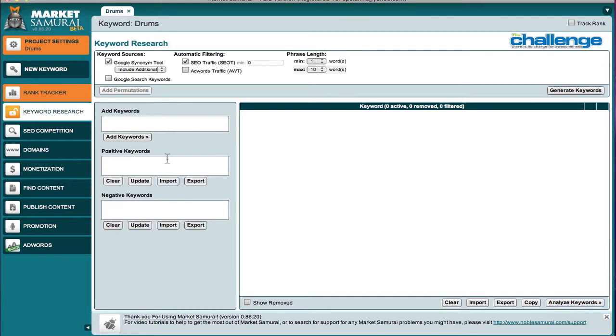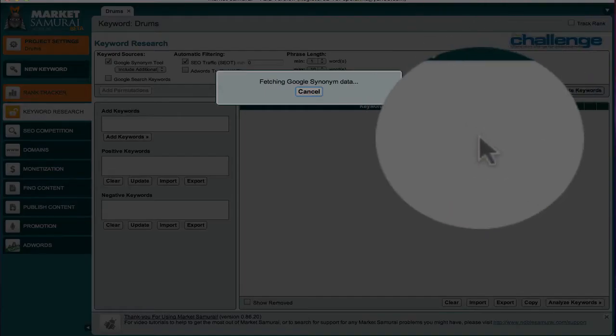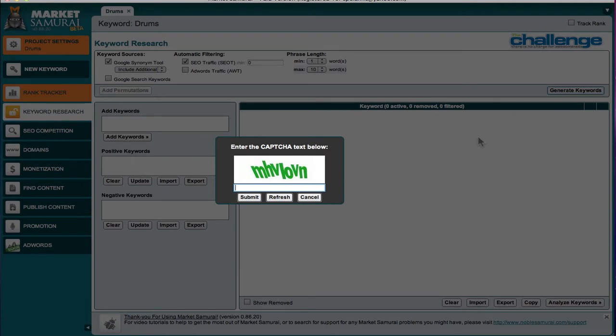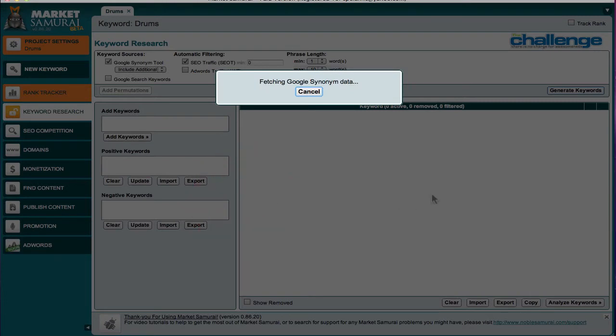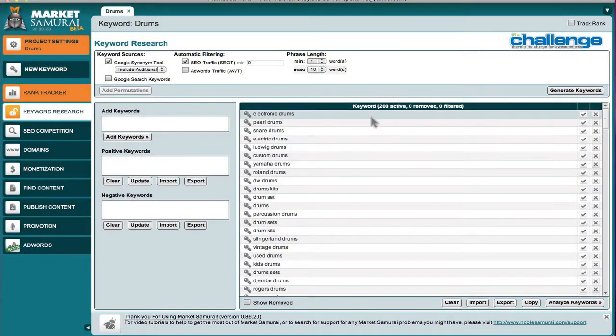When you first start out, I've got my main theme keyword that I'm interested in, and I would come over here to the right and generate keywords. Now it's going to ask for a CAPTCHA. We submit, and then it's going to return, on average, it's going to return 200 keywords. And so there we are with 200 keywords.